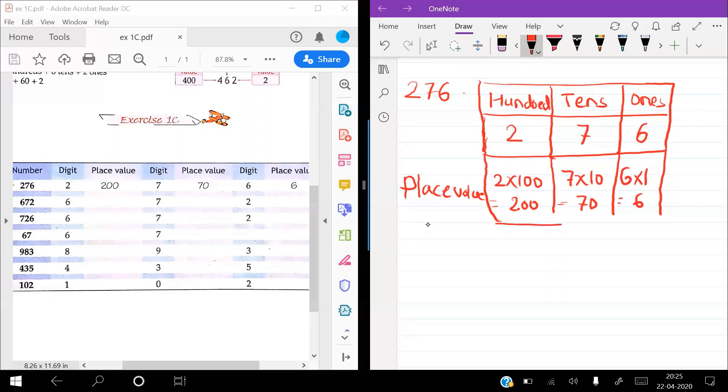If this type of question comes in the exam, the number 276 is given and you have to find the place value of 7. 7 is in which place? The answer is 70.